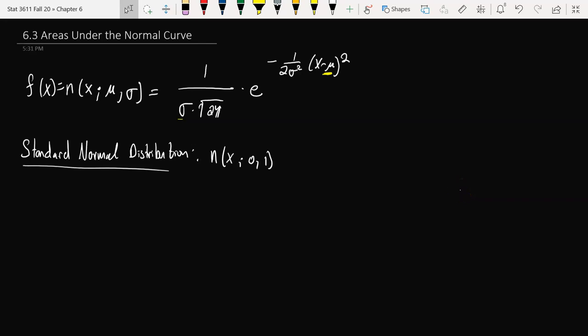So now we're going to try to start taking a look at calculating some probabilities of random variables that follow a normal distribution. I've got the normal distribution copied over from our previous section in the notes: 1 over sigma square root of 2 pi, e to the negative 1 over 2 sigma squared, x minus mu squared. What the standard normal distribution is, is the distribution where you have a mean value of 0 and a standard deviation and a variance of 1.